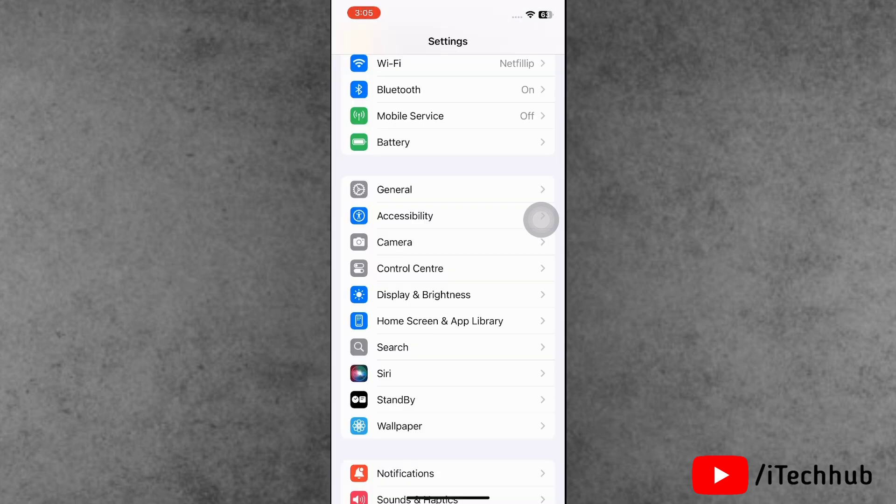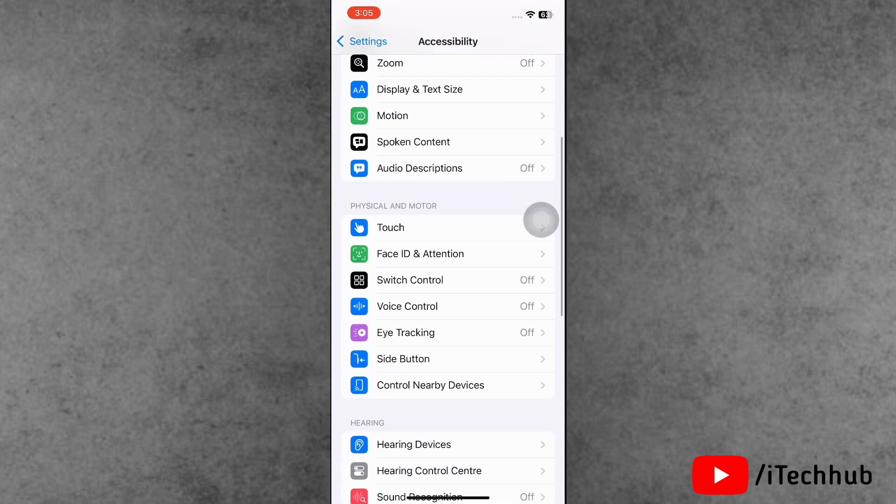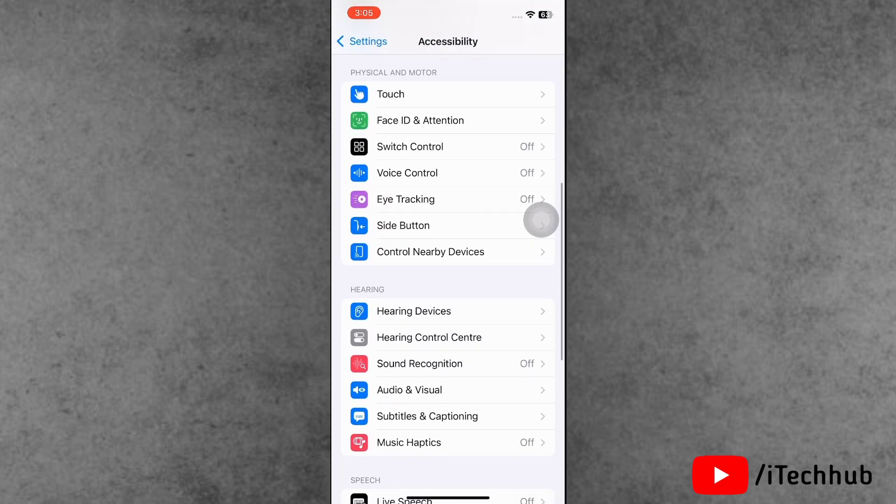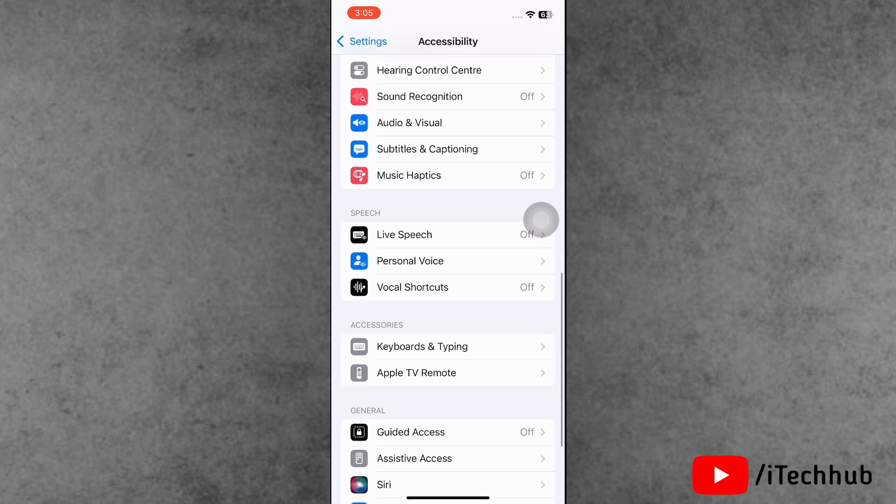Process is very simple. Now first of all, open the Settings app. Here scroll down and tap on Accessibility.